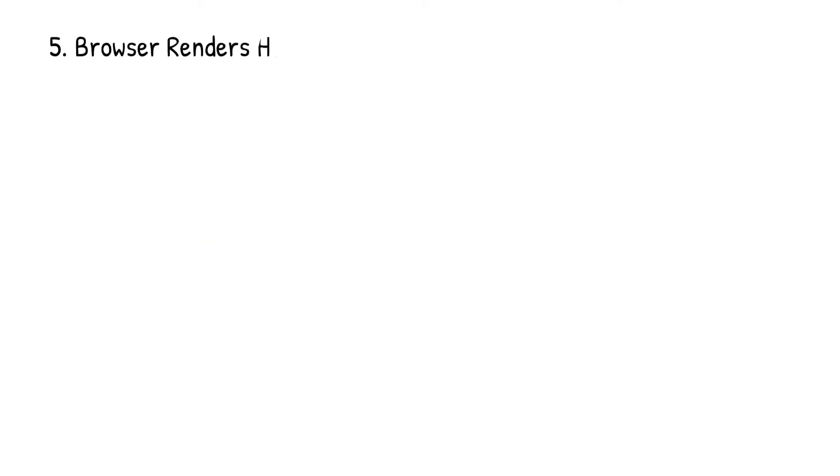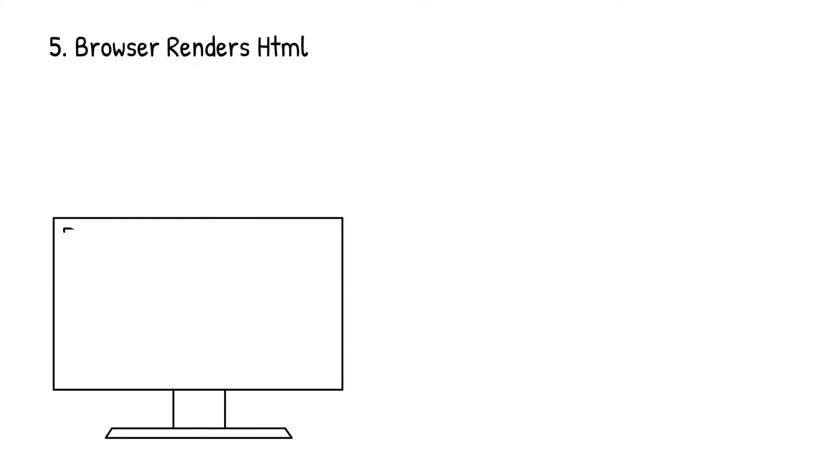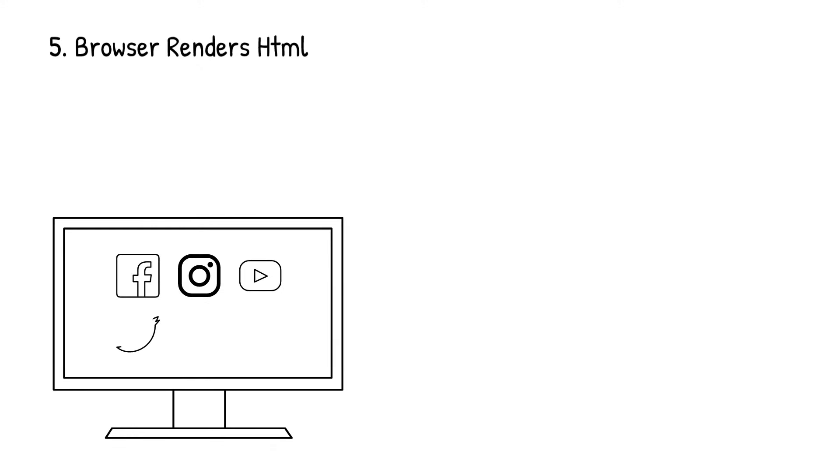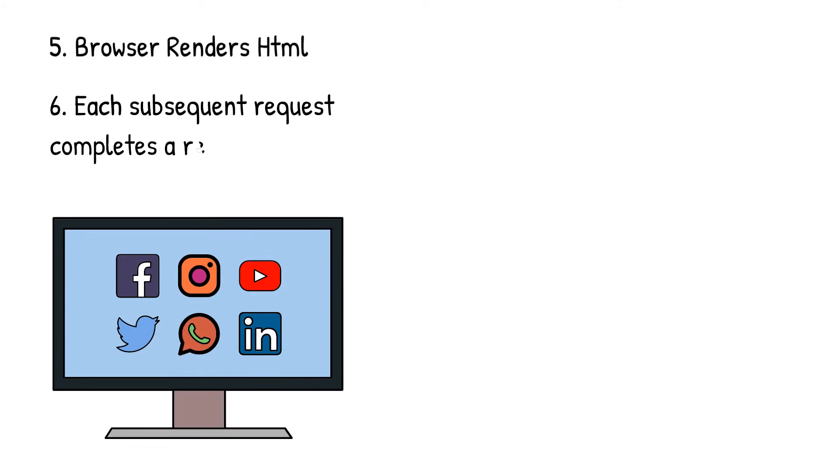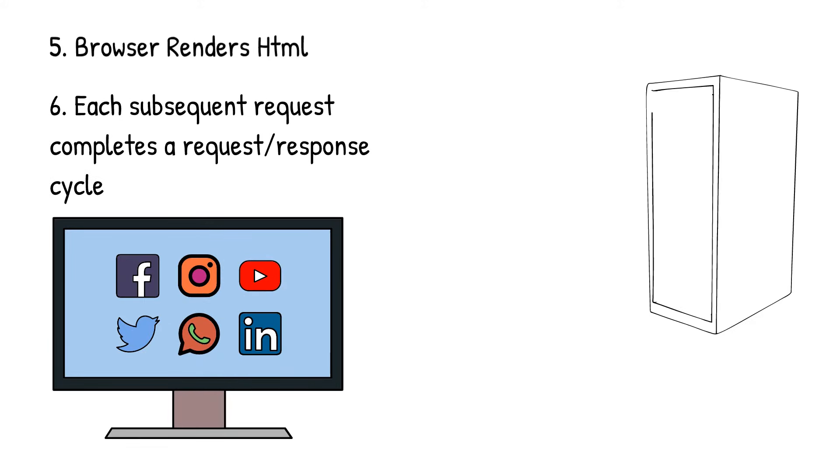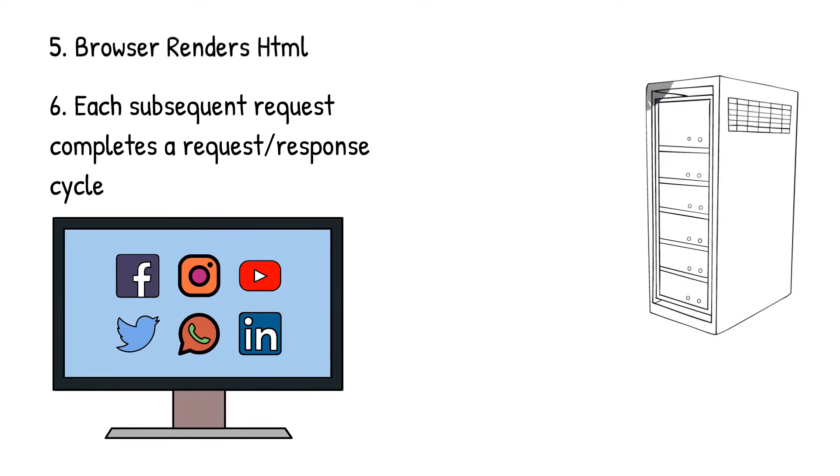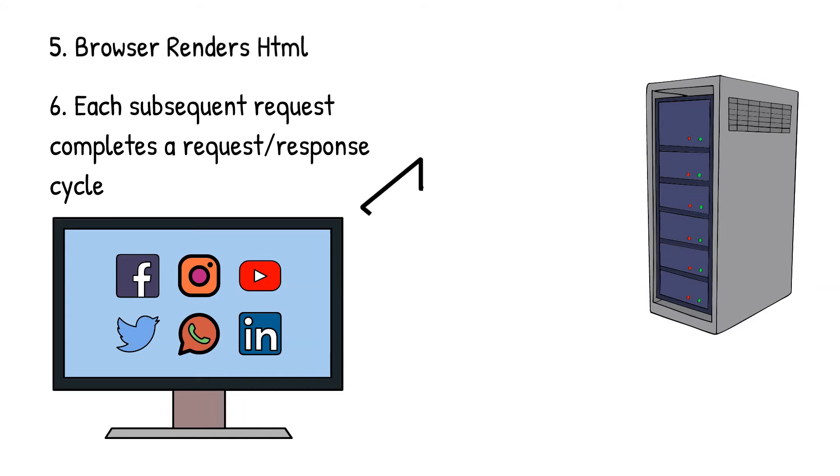6. The browser sends requests for additional objects embedded in HTML, images, CSS, JavaScript, and repeats steps 3 to 5. Once the page is loaded, the browser sends further async requests as needed.